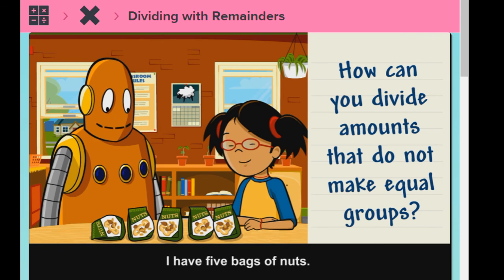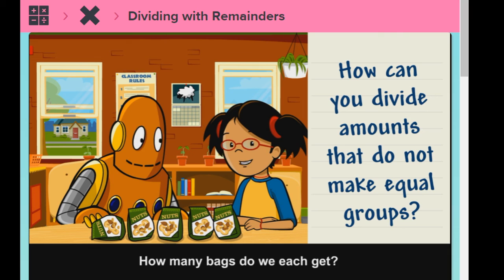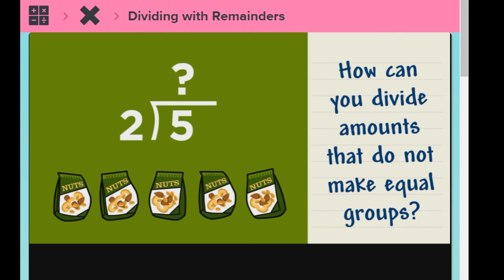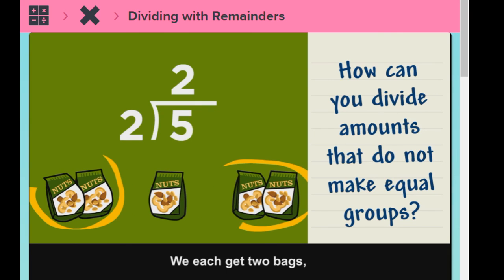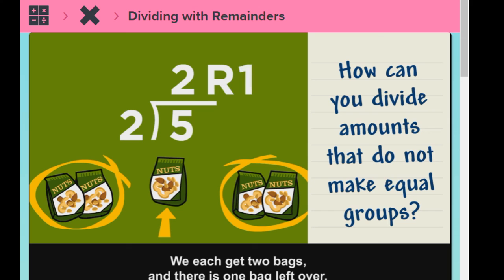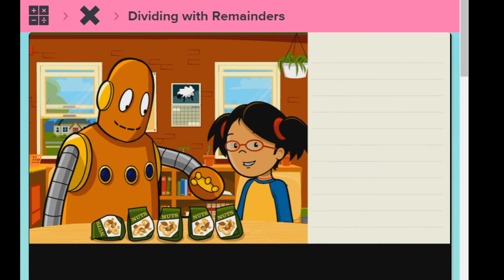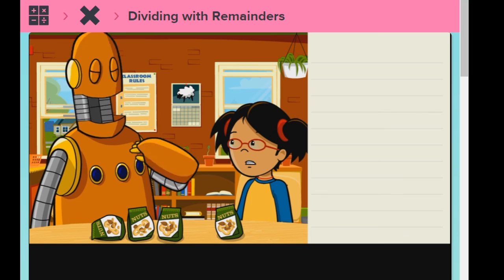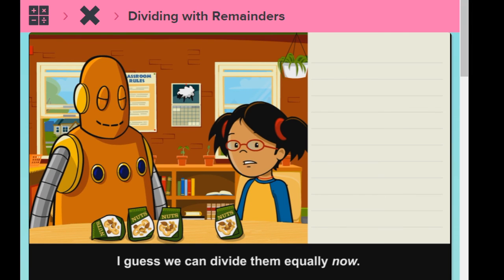I have five bags of nuts. How many bags do we each get? We each get two bags, and there's one bag left over. We can't divide the bags equally. I guess we can divide them equally now.